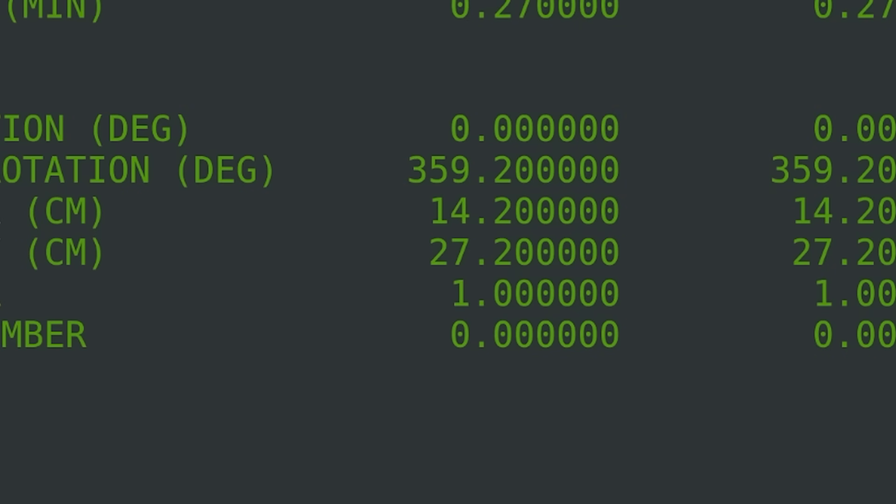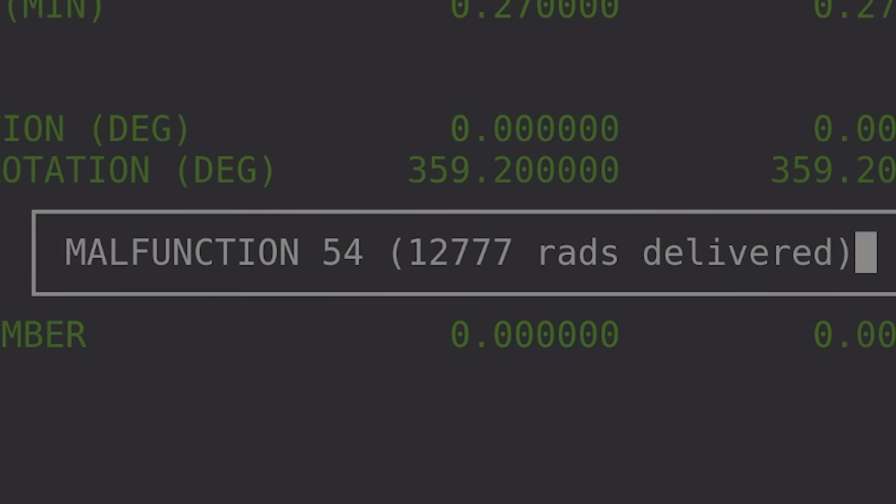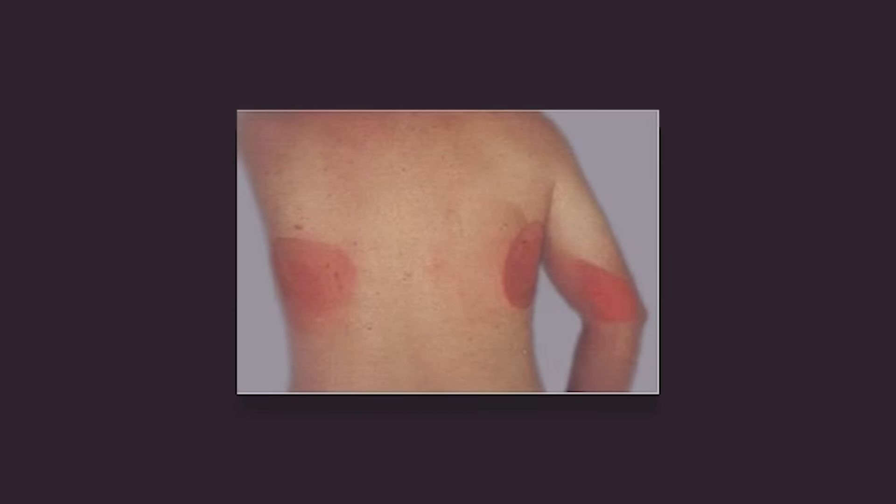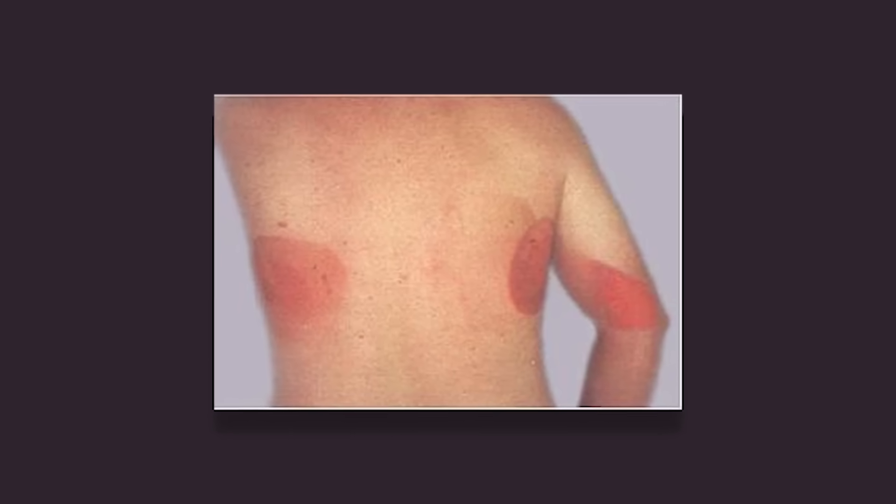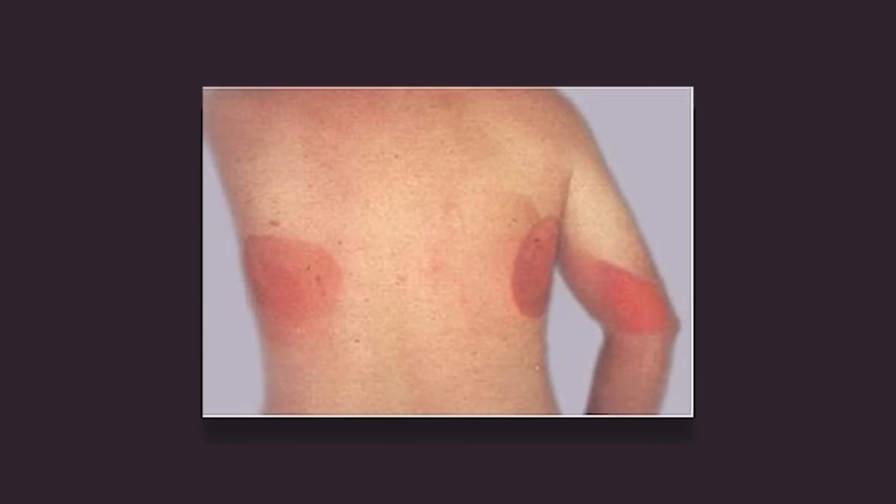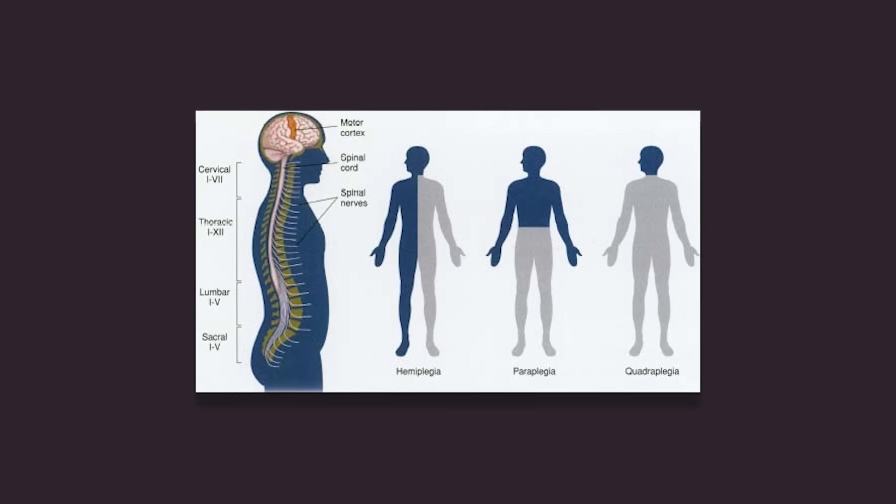Simulations after the incident estimate that Ray Cox received not 180 RADs, but somewhere between 16,000 and 25,000. Ray Cox in the following weeks would feel excruciating pain in his neck and shoulders, suffer from several types of paralysis, and eventually die to complications five months later. Five other patients in the US and Canada would suffer a similar fate.